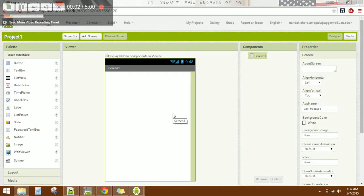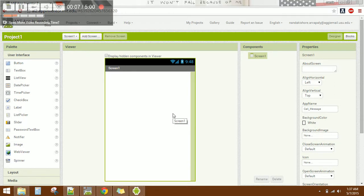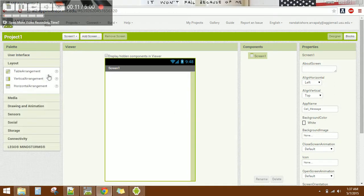Welcome guys, this is Nandakishor. Now let's see how to add texting and phone call features in your application.